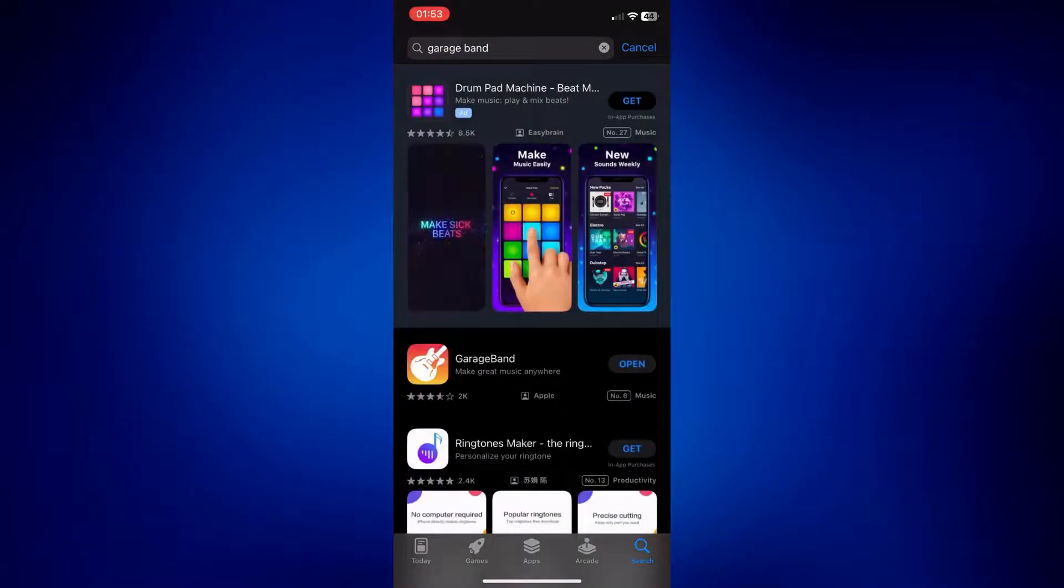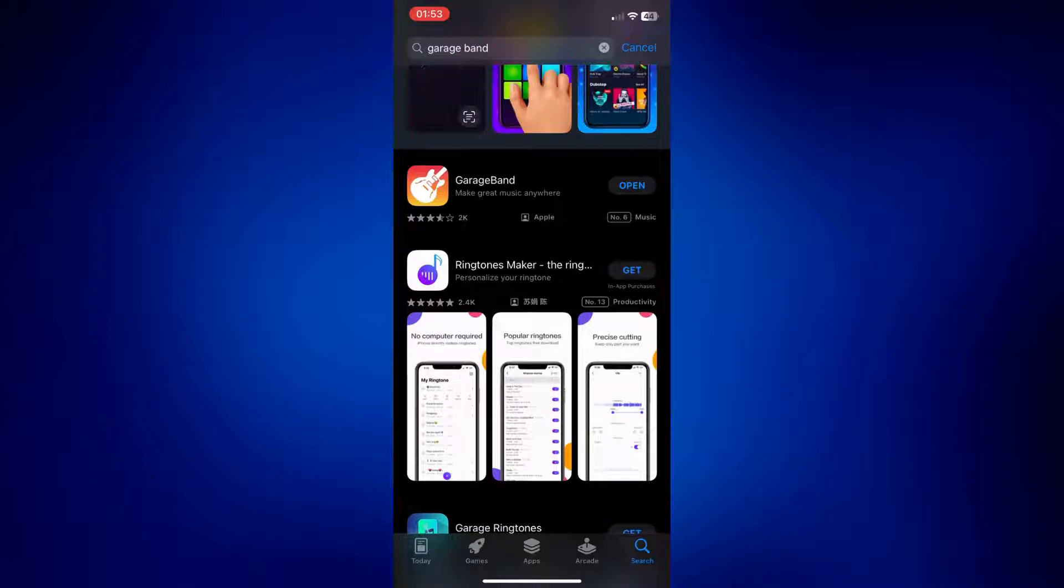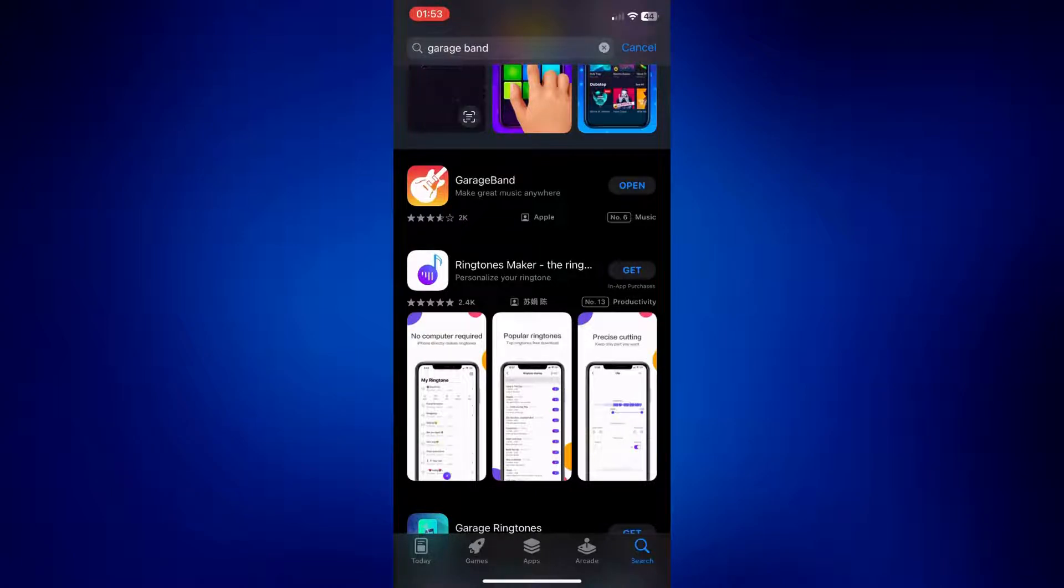And as you can see, we have GarageBand right here. It's this one with the orange and yellow icon. So just tap on get if it's not on your iPhone just yet. But once it is downloaded, just simply open the app.